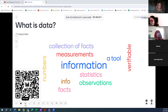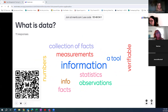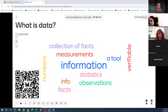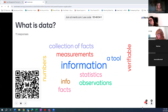You guys really hit on pretty much the basics of what data is: facts, statistics, collected for reference and analysis — facts, figures, information. Great job, these are all good responses.